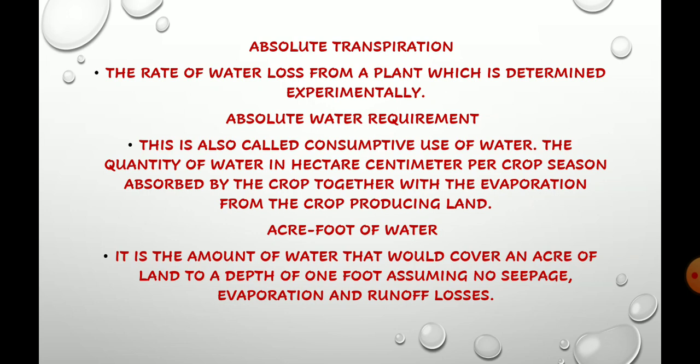The first term is absolute transpiration. Absolute transpiration means the rate of water loss from a plant which is basically determined experimentally in the lab. As you know, transpiration is the water loss in vapor form from the plant or from the vegetative part. The rate of water loss from a plant which is determined experimentally is known as absolute transpiration.